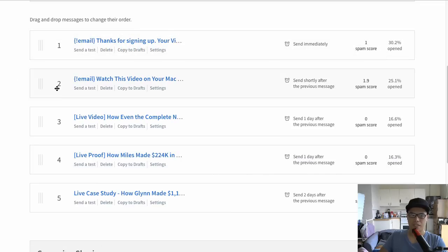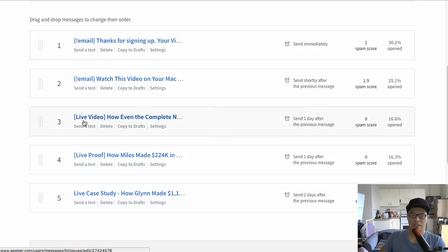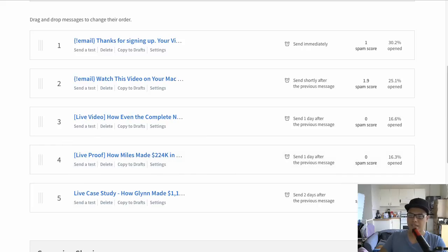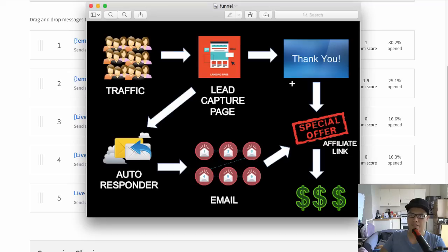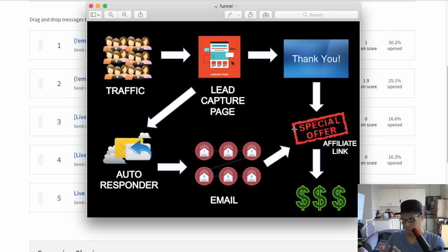Each subscriber gets these follow-up emails. I have about five follow-up emails, and each one contains an affiliate link. Email one and two might contain affiliate product number one, and emails three and four contain affiliate product number two. That's how you really make money with affiliate marketing — because you have email follow-up, you can always email your subscribers and promote affiliate links.